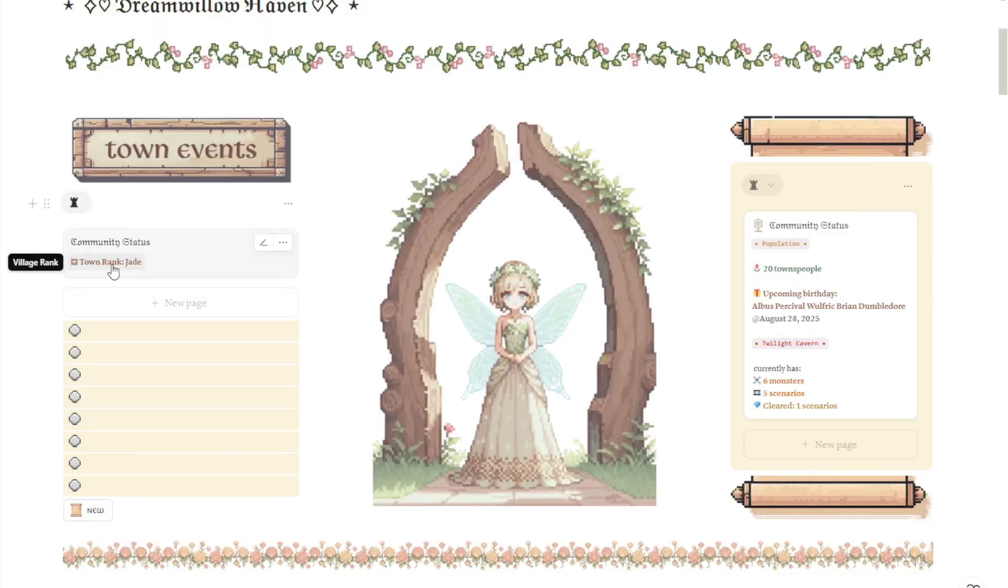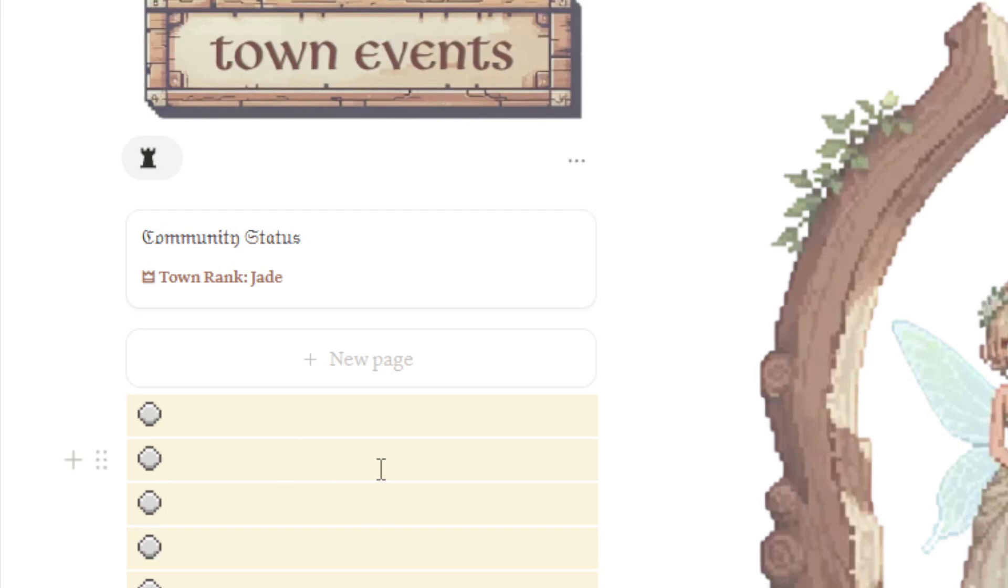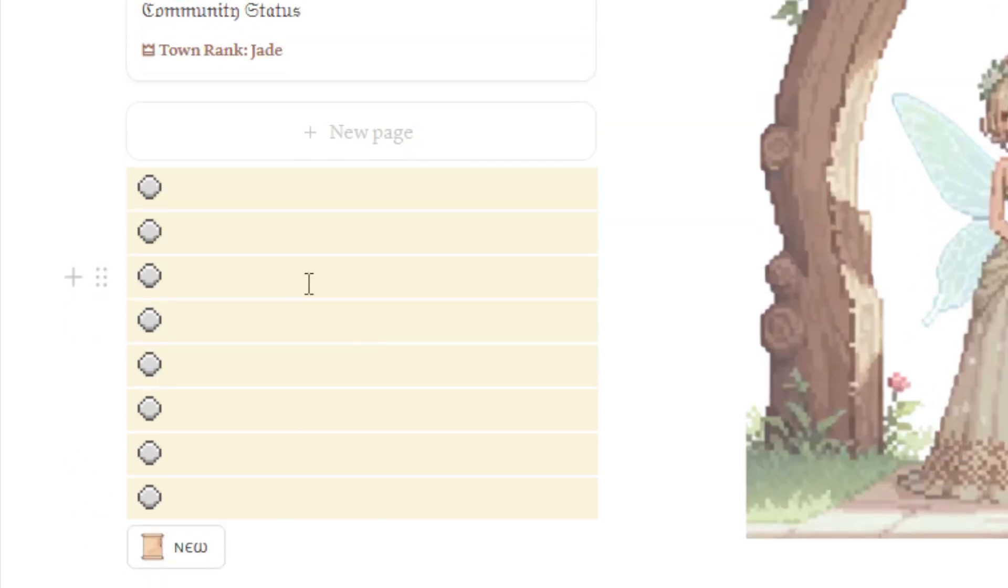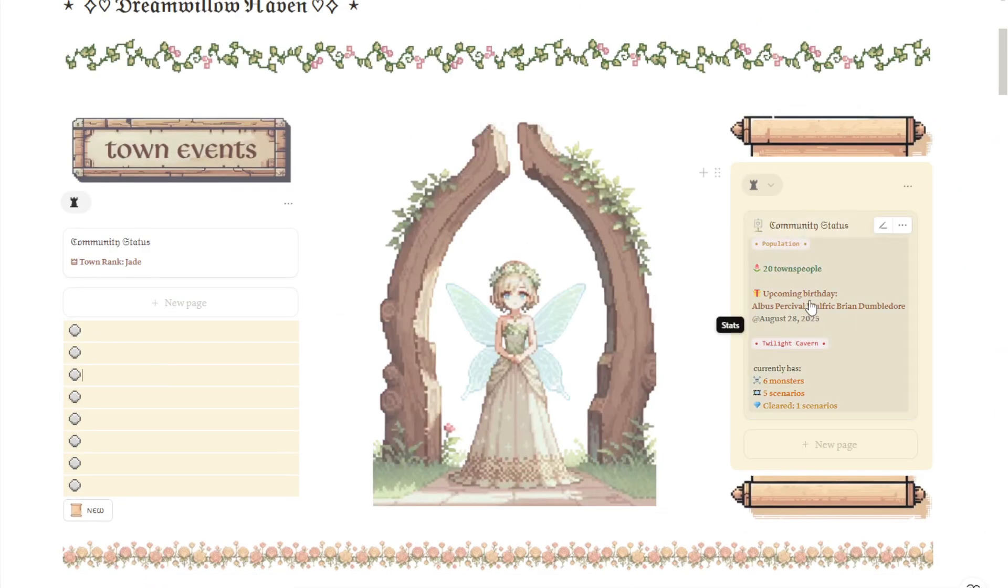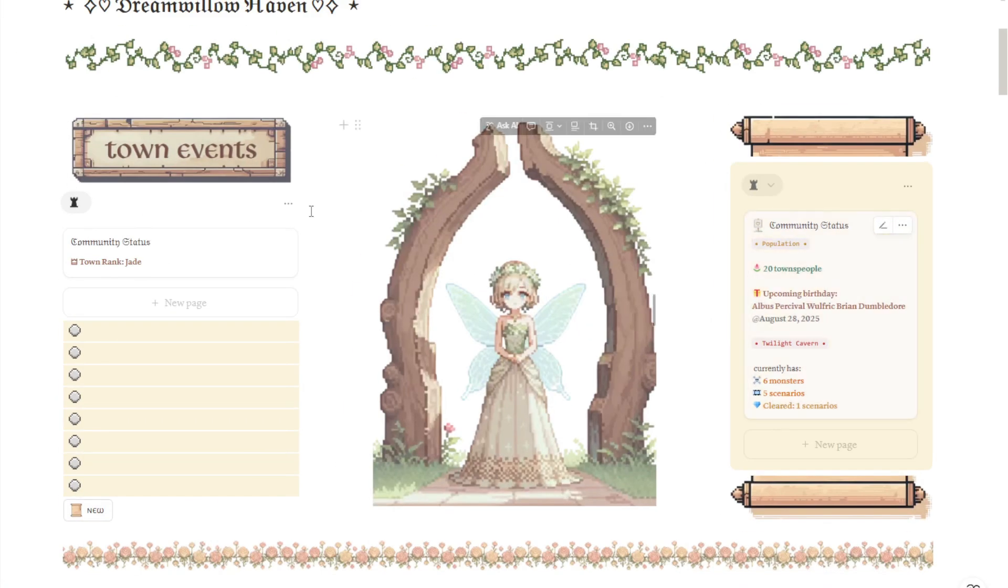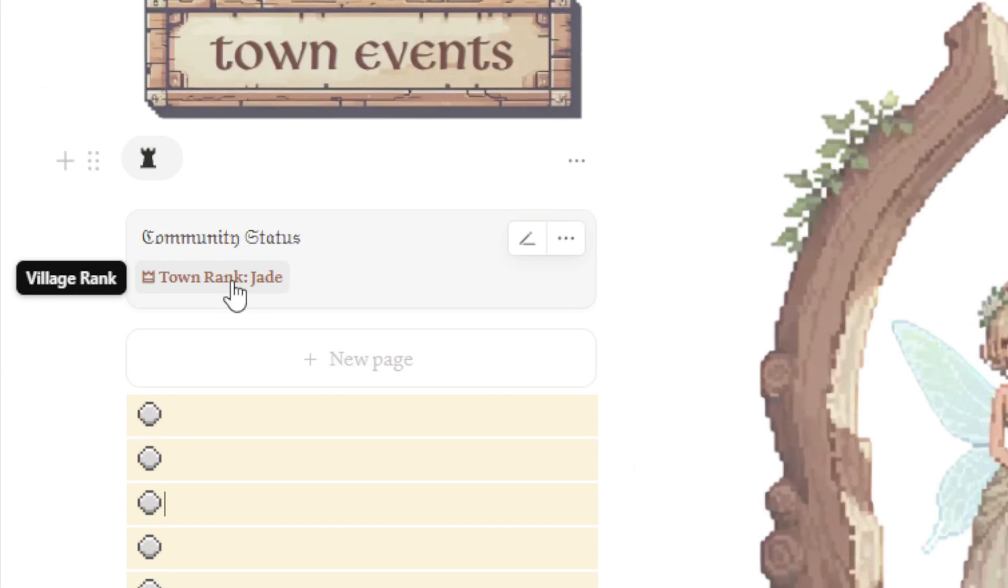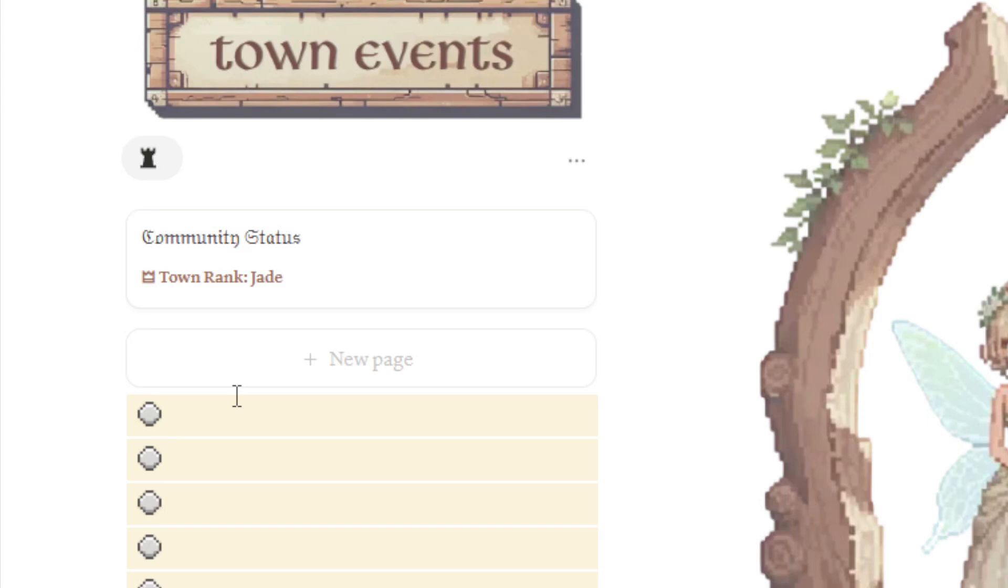Here is the part where you can see your current town rank. As you can see, my town rank right now is Jade. These are your notes or announcements section. And here on the right side, you can see the population, your current population, the upcoming birthdays of your characters, and scenarios you need to defeat, how many monsters and scenarios you currently have, and how many you have cleared.